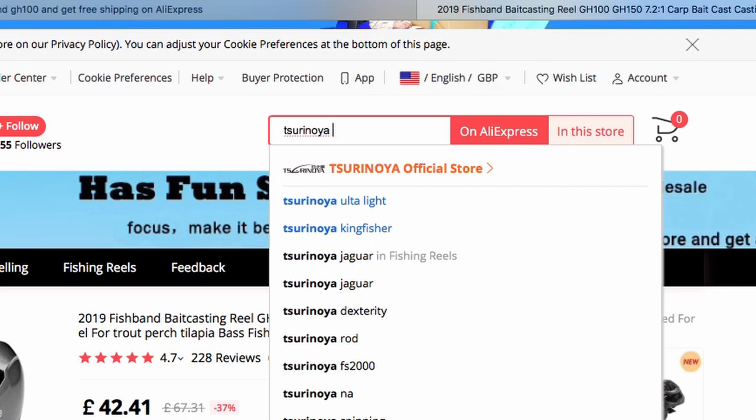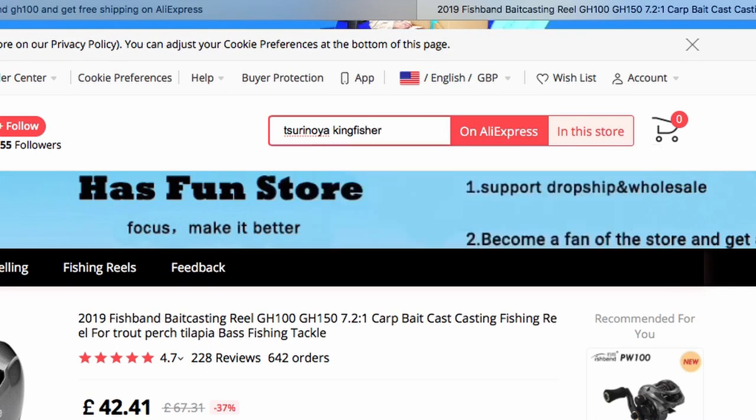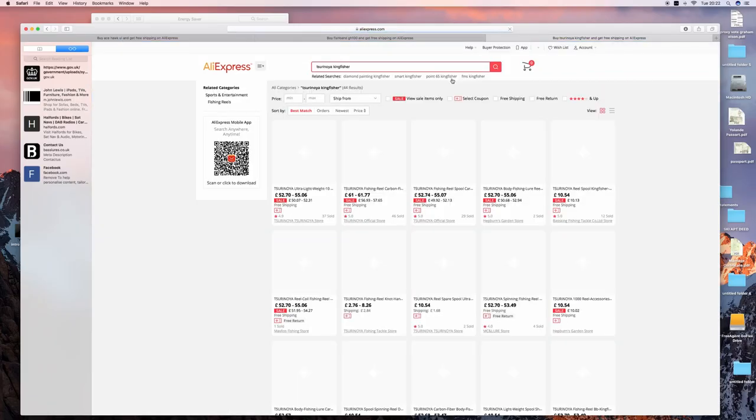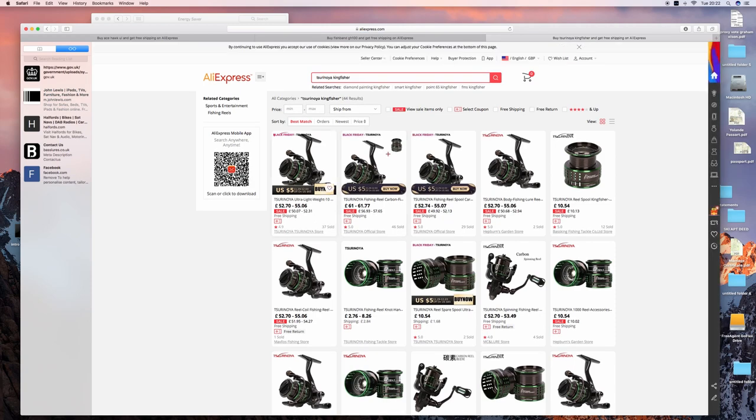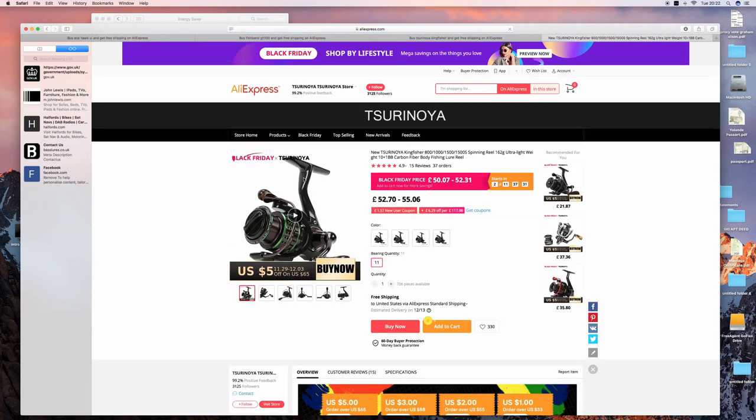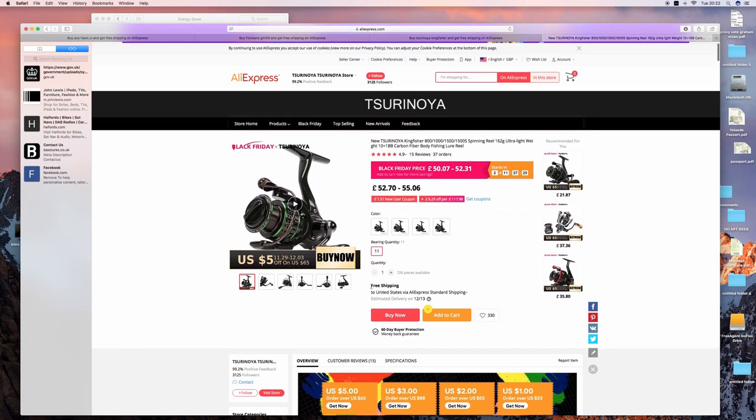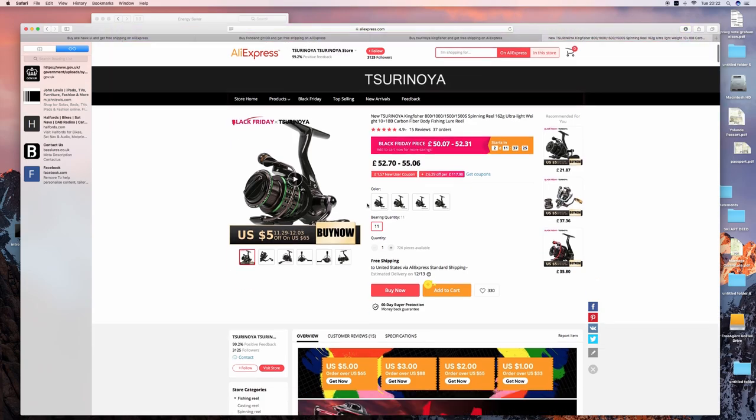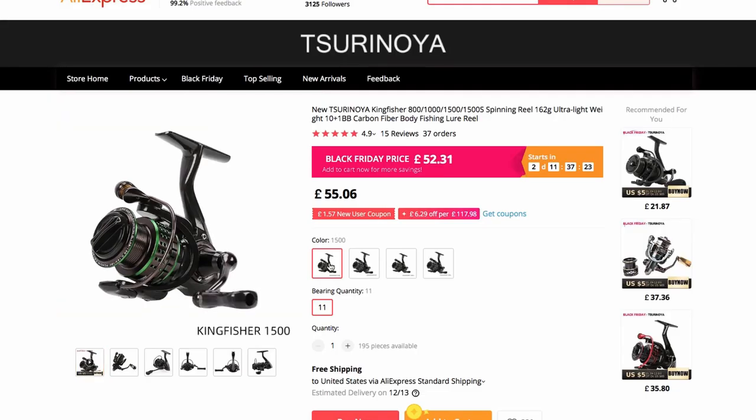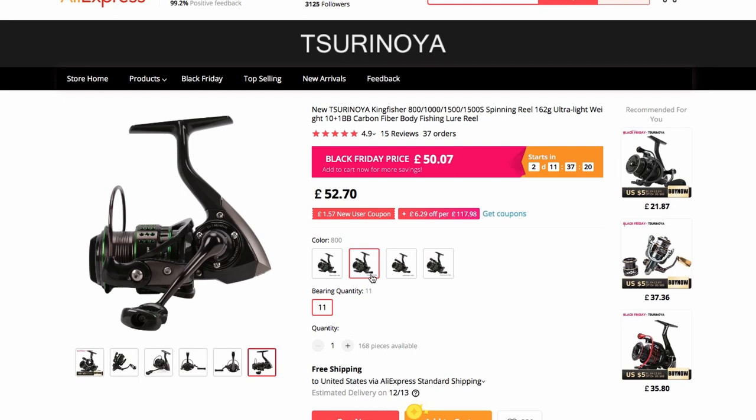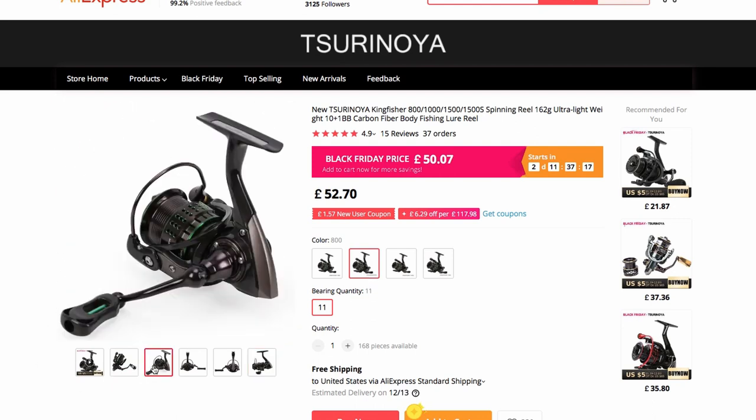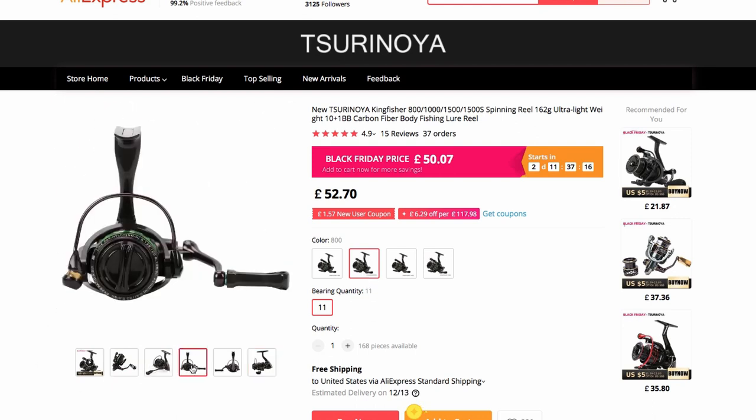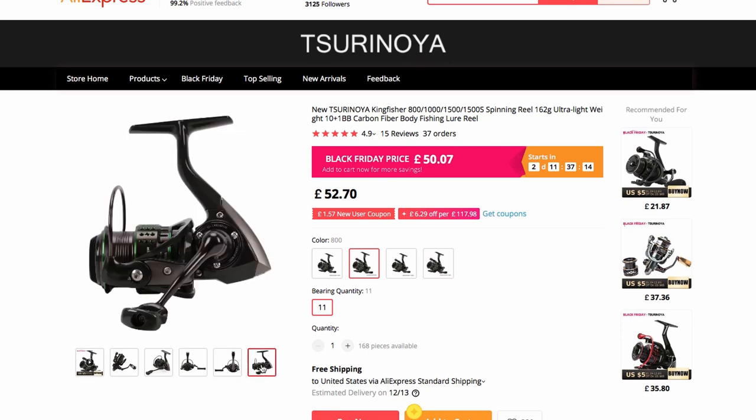If you want a spinning reel, my suggestion is the Serenoia Kingfisher. It's a fully carbon fishing reel, which again at 52 pounds with free shipping is amazing. They do an 800 size reel, which is usually the smallest reels you get with spinning. An 800 is perfect for ultralight perch.